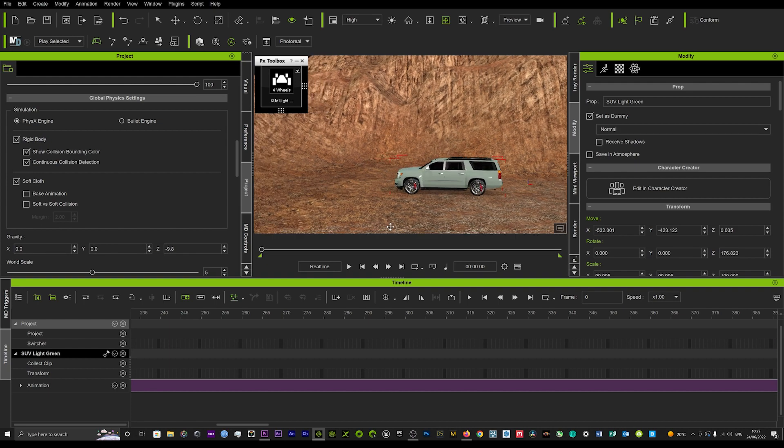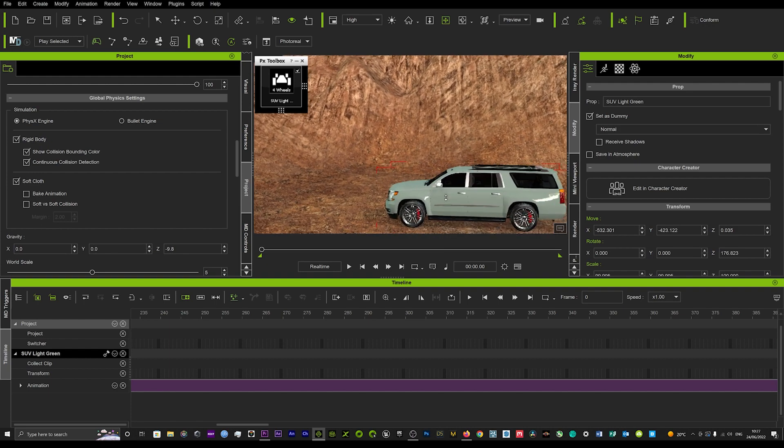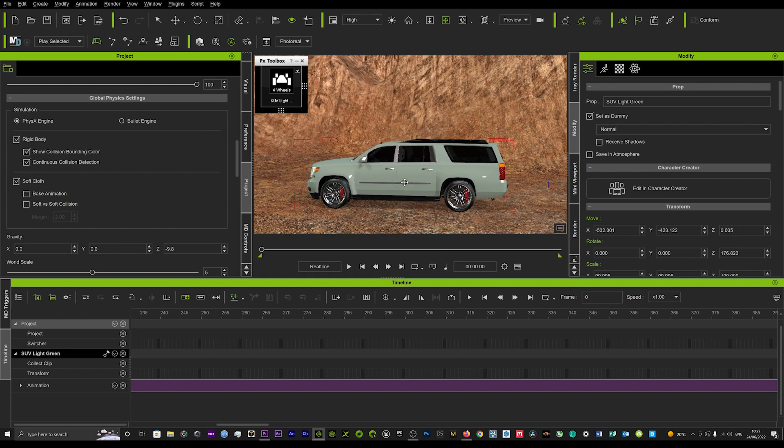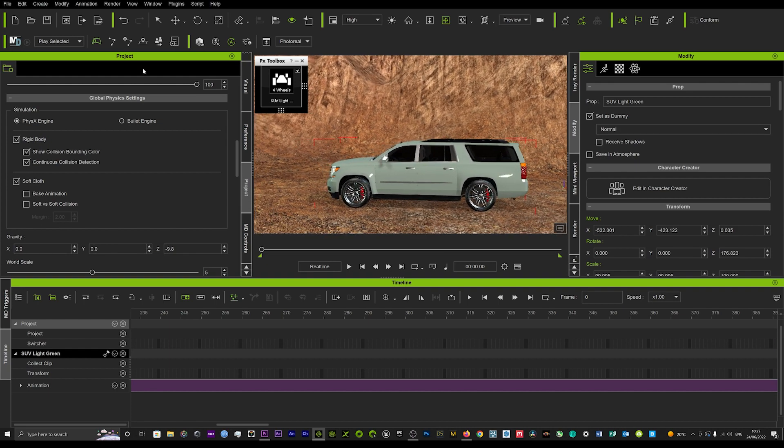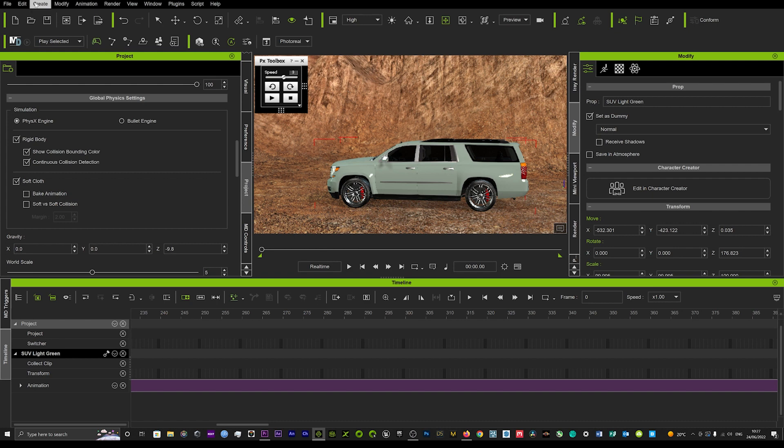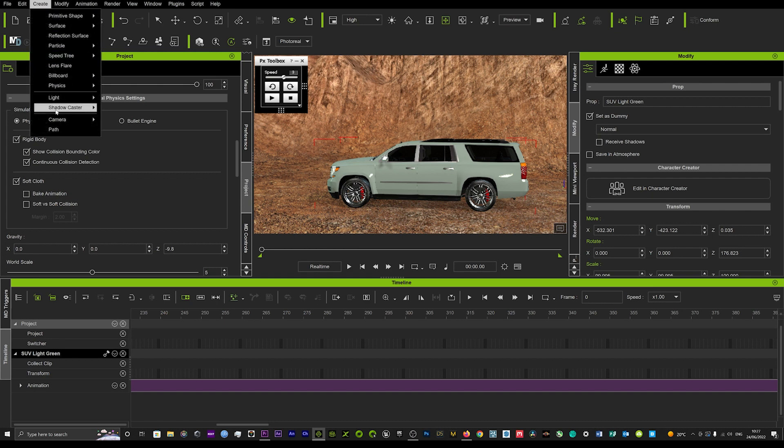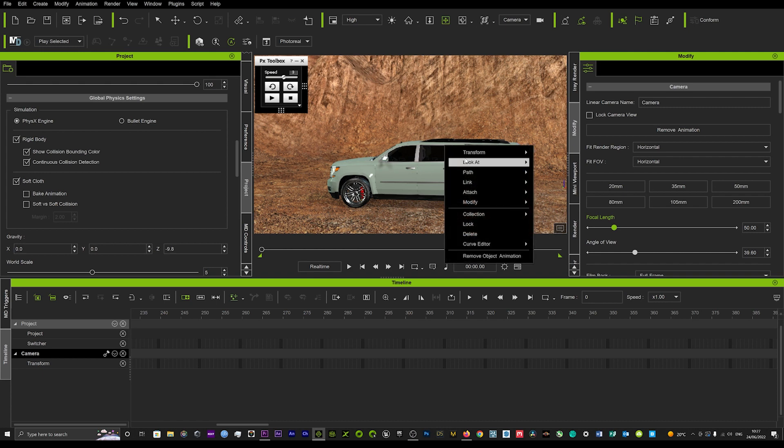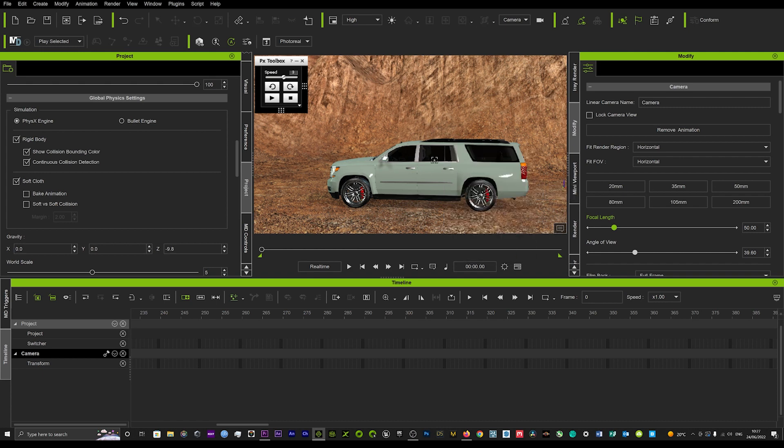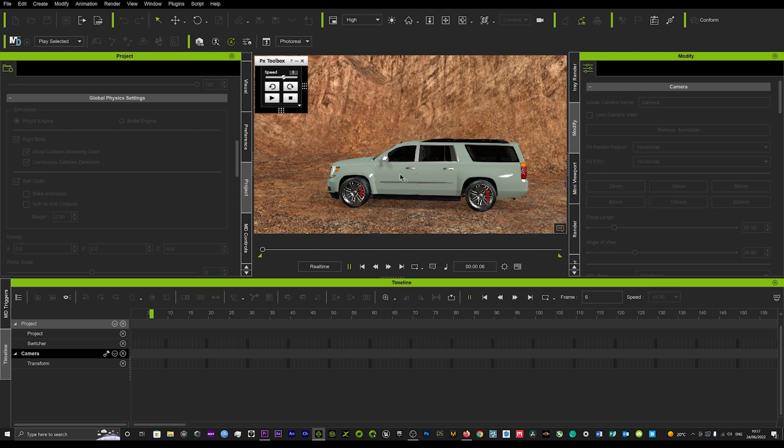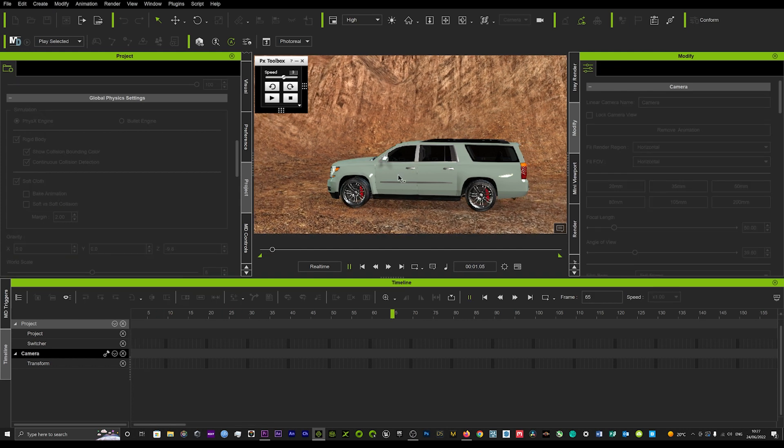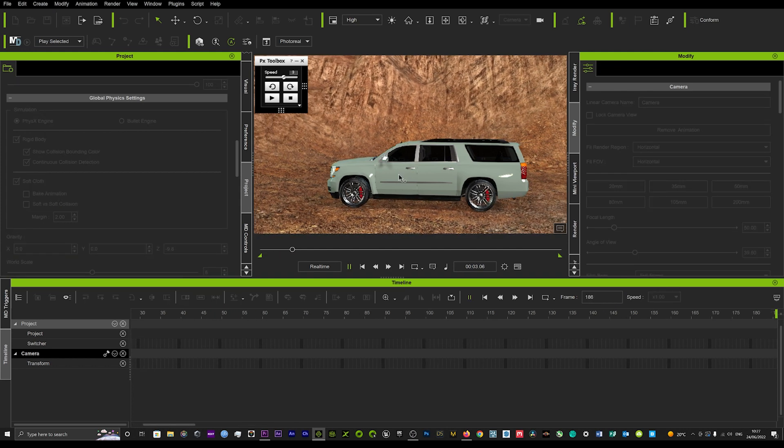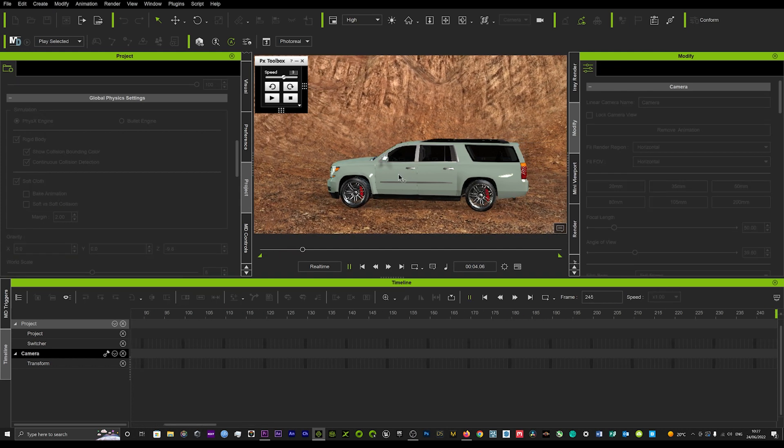Instead of boring you guys watching that back, I'll show you basically what to do. Usually you'd create a camera and then attach that camera to the car. But as you're going to see now, the results we're going to get, you can see already that the screen's wobbling.